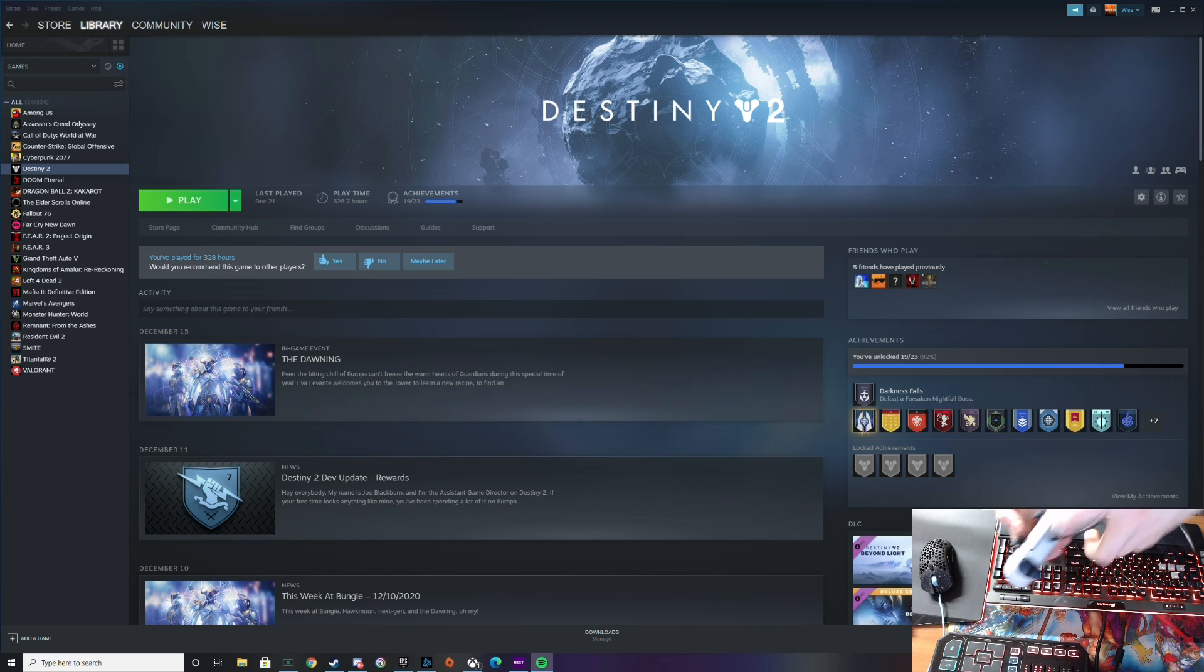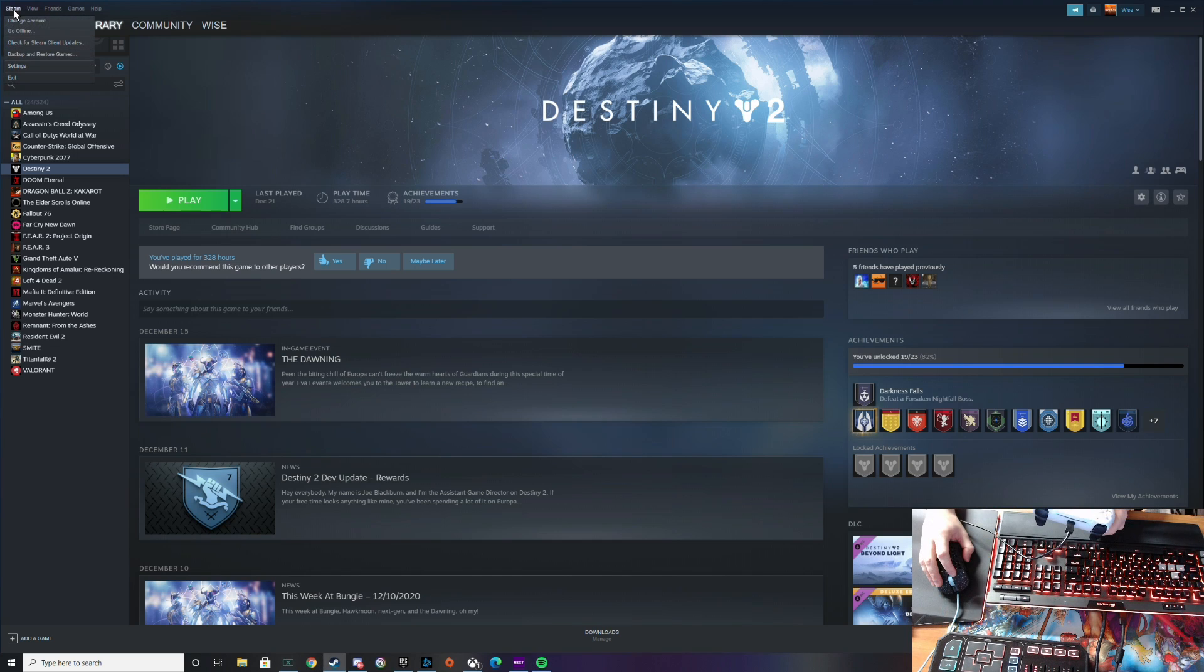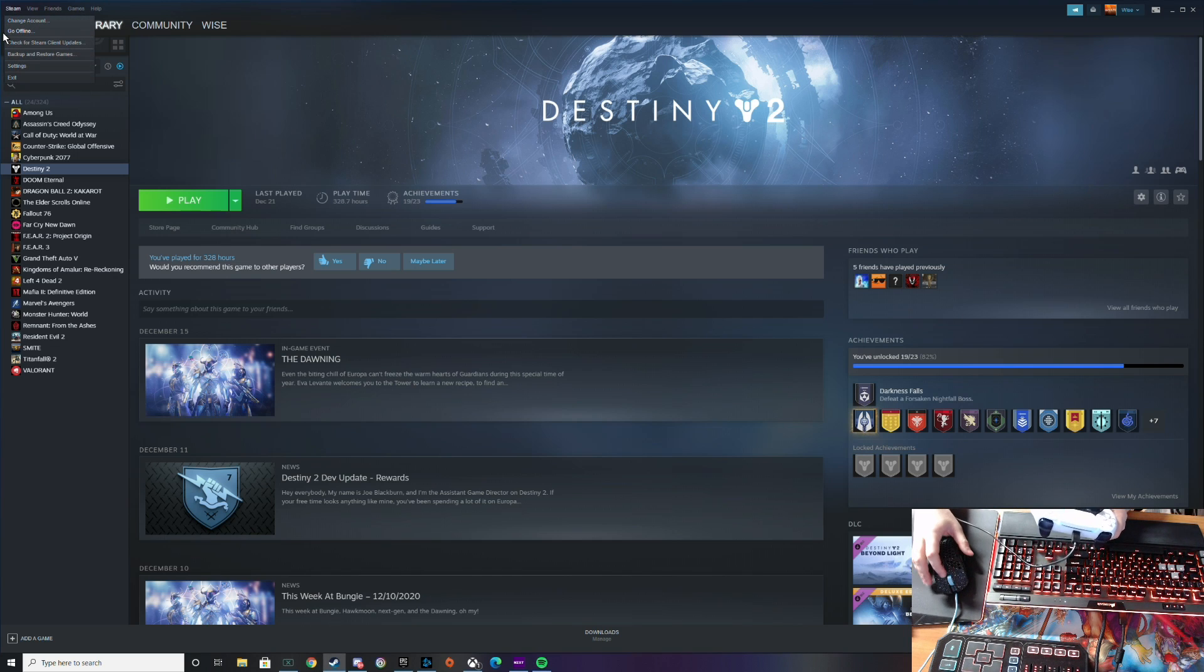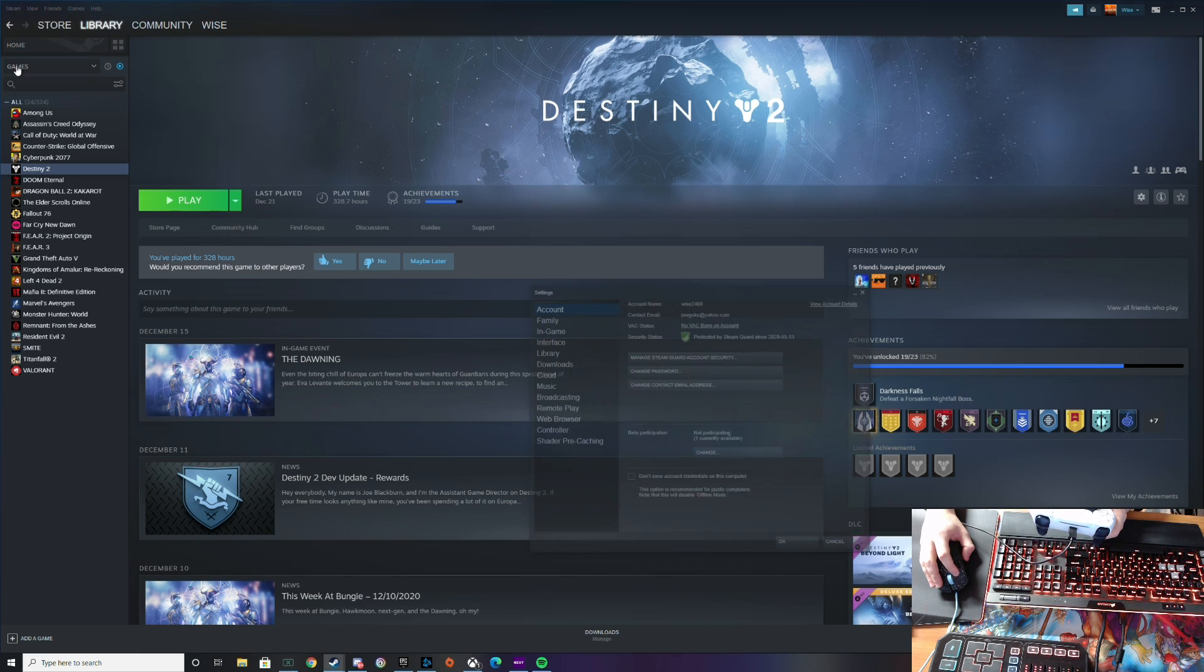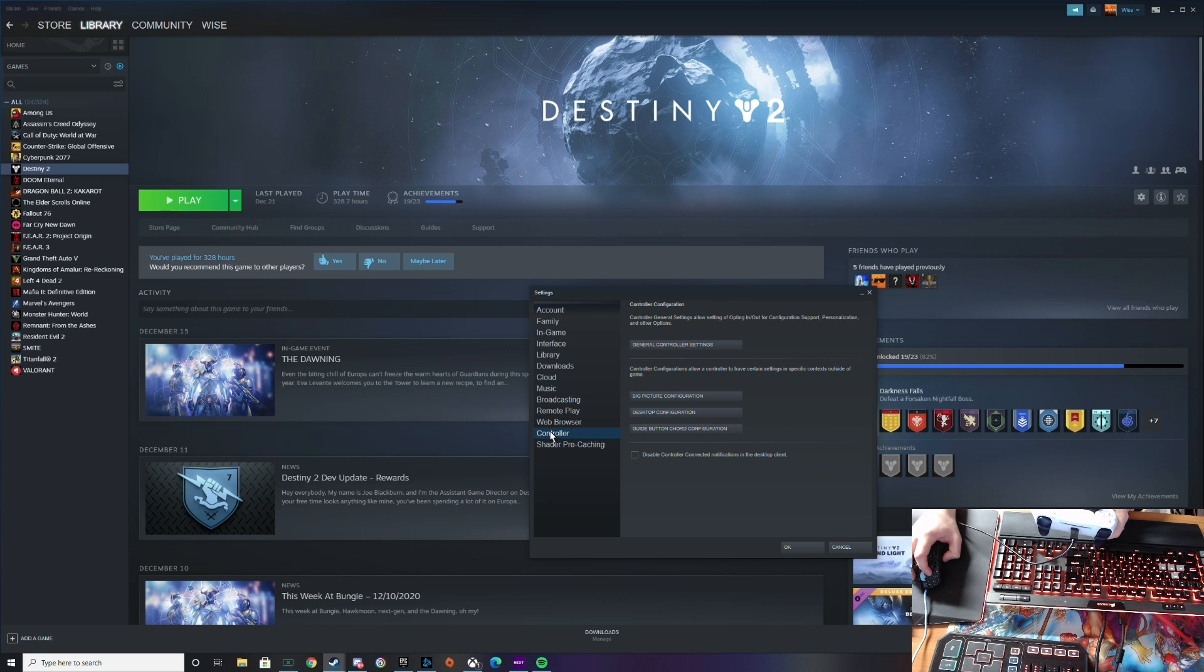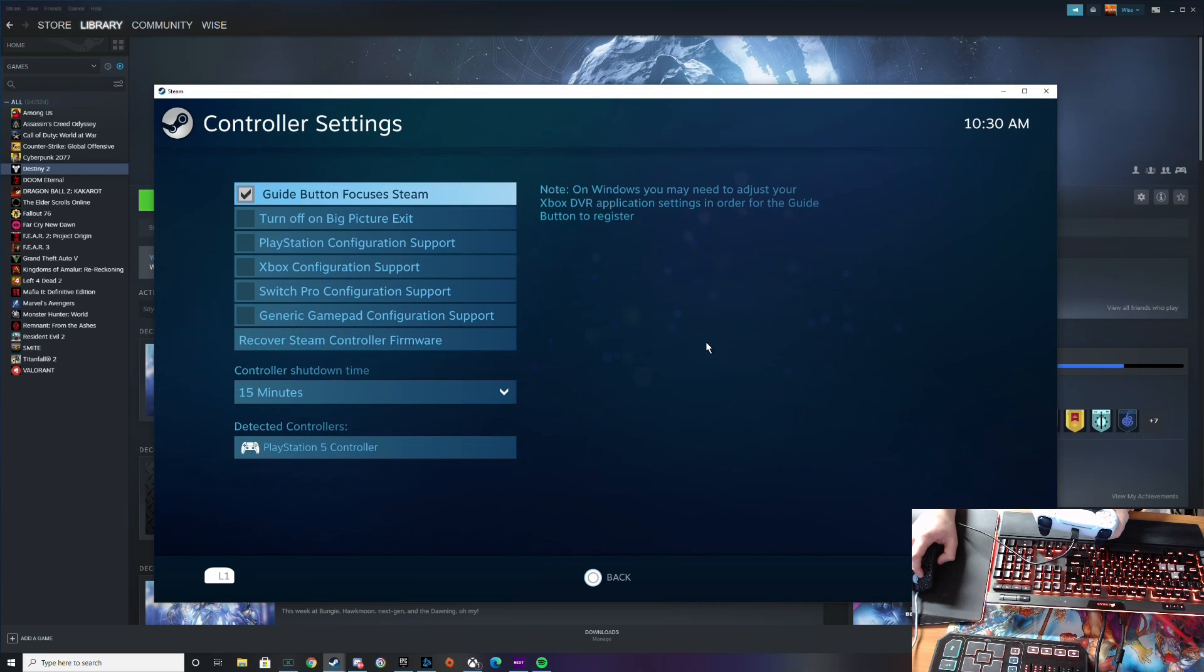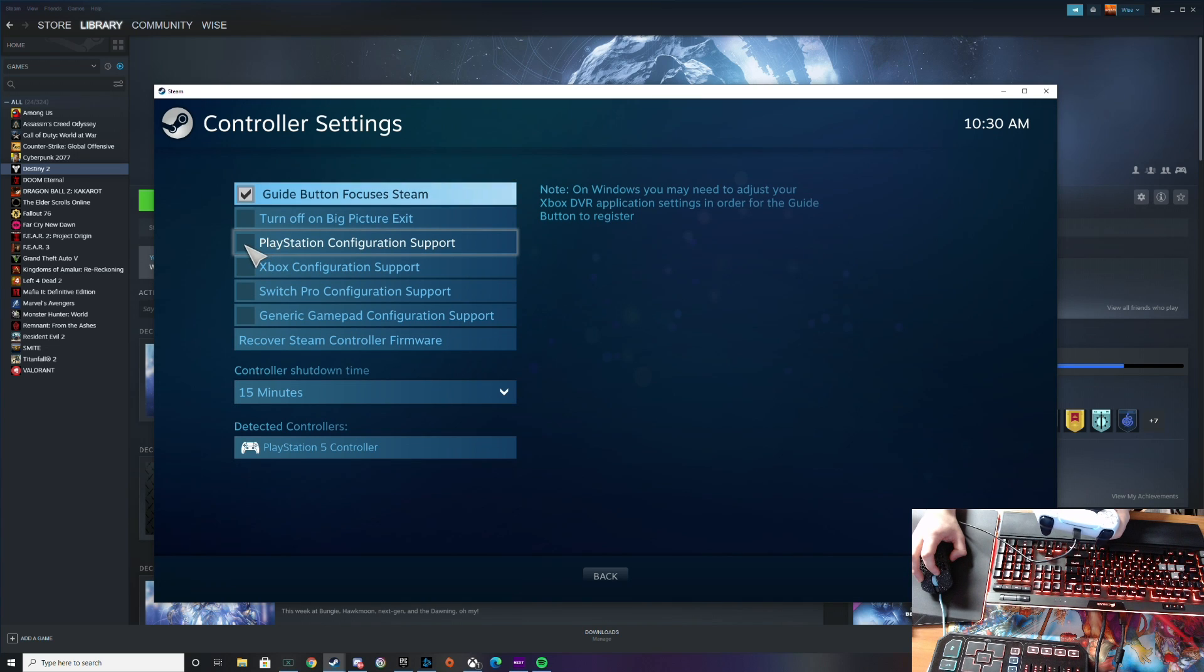But that's not going to be good enough for the PlayStation it's not going to be like the Xbox guys. You're going to have to click Steam up at the top, go into settings, go down to controller, hit general controller settings, go to PlayStation configuration support.